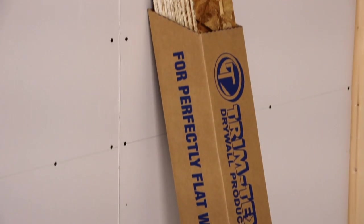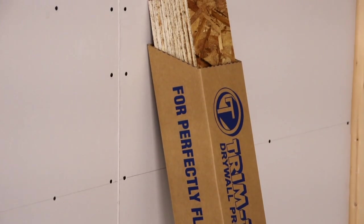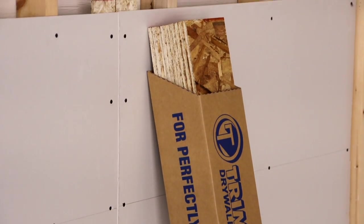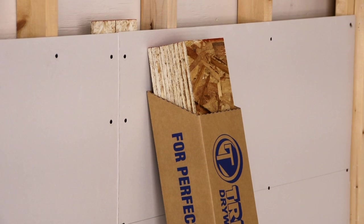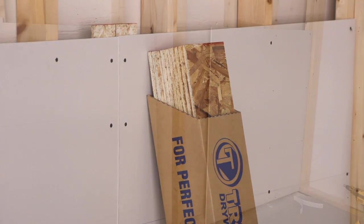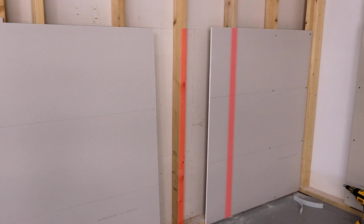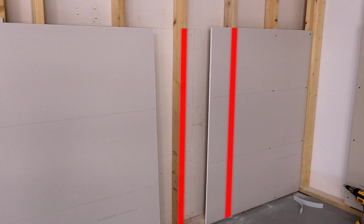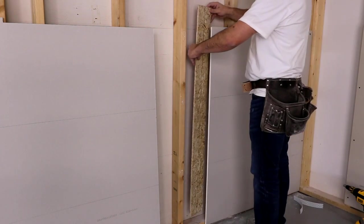For perfectly flat walls, use Trimtex Butt Board on all butt joints. Do not attach the drywall to the studs on either side of the joint. For the best finish, center your joint between the studs.